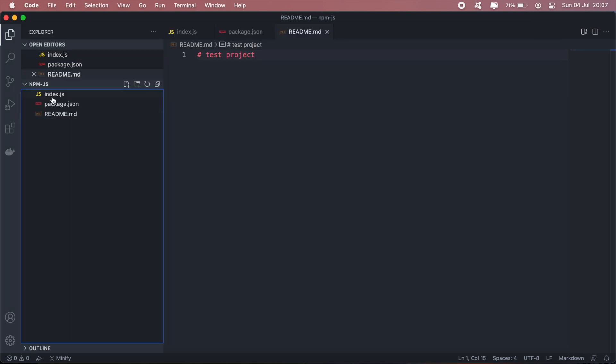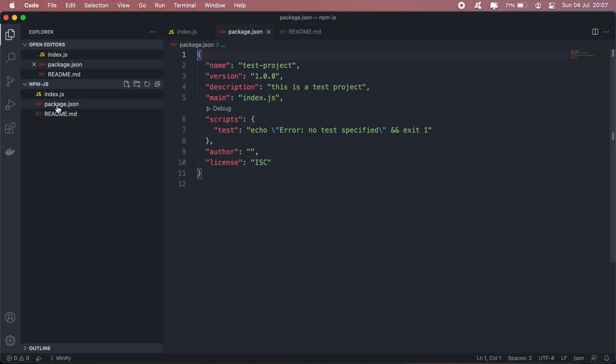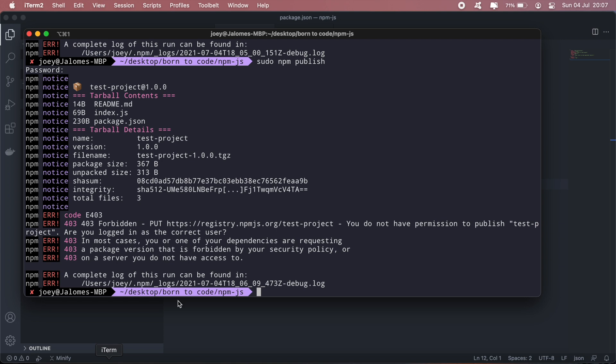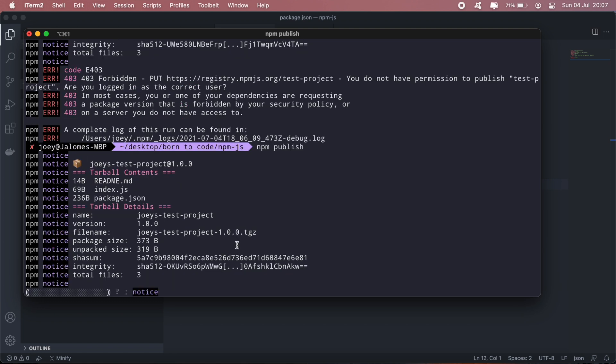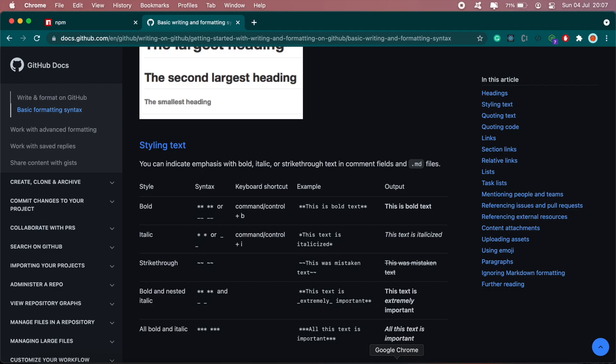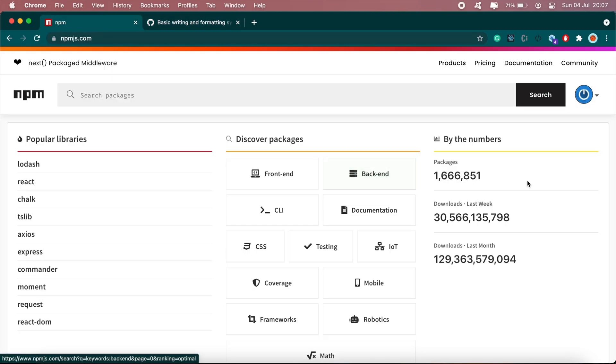I don't have a test project package already up, so that might be that someone already has this published. So let's go ahead and change the name in our package.json. Let's say Joey's test project, and let's give that another try. Okay, so now it's been published.